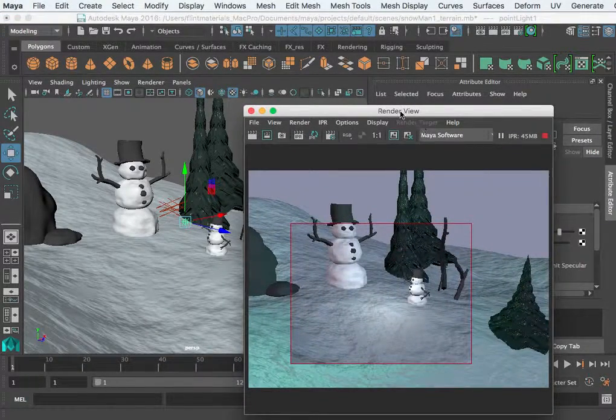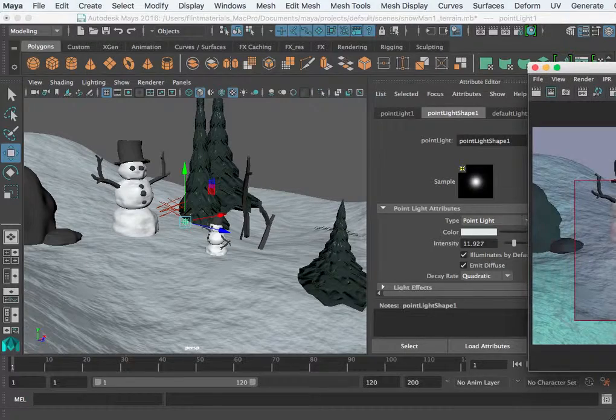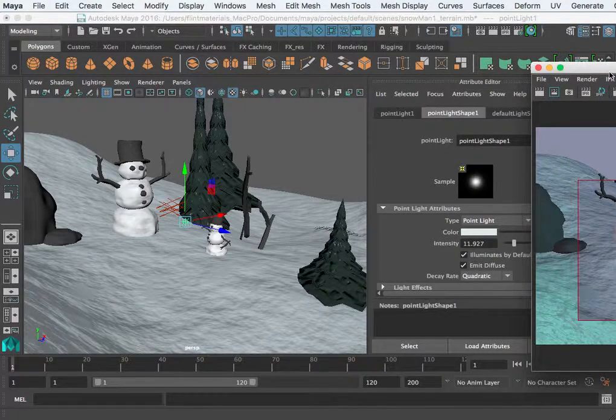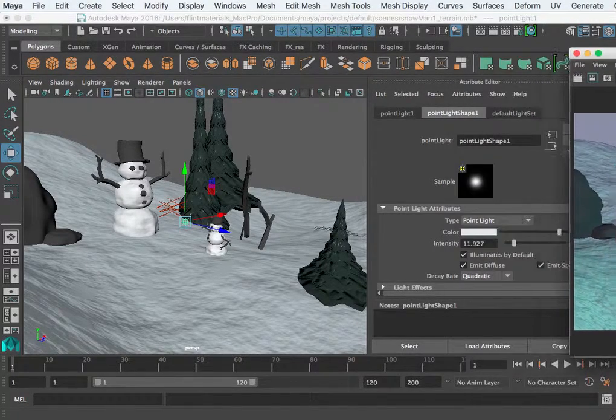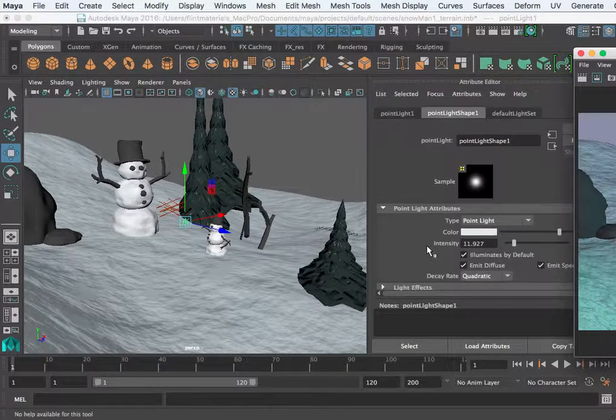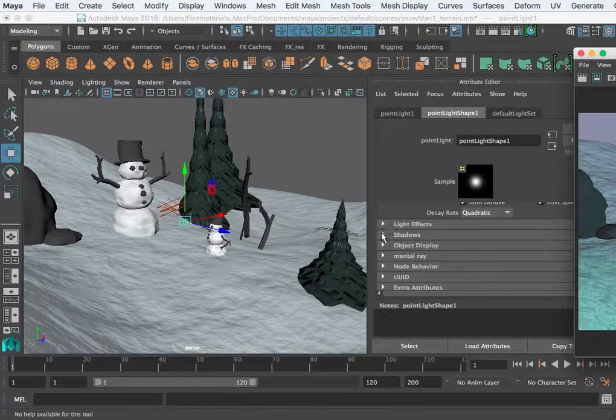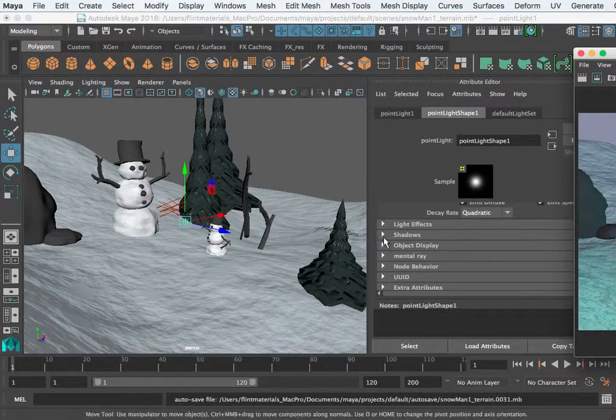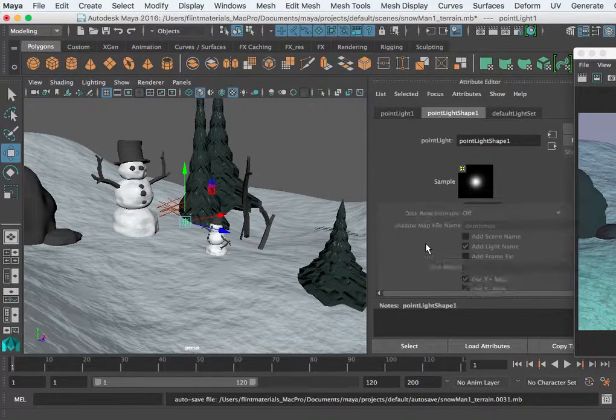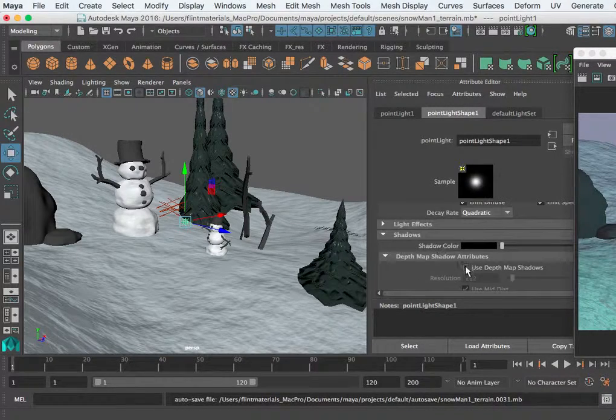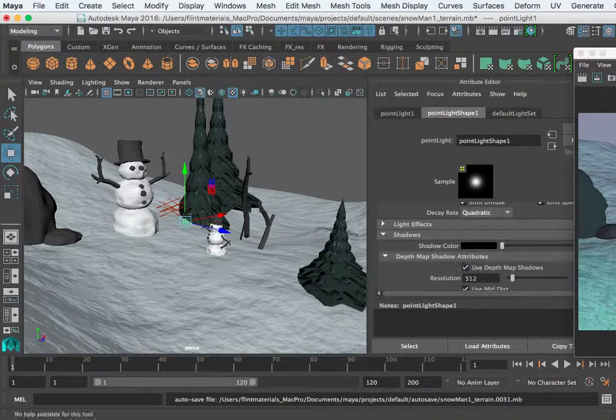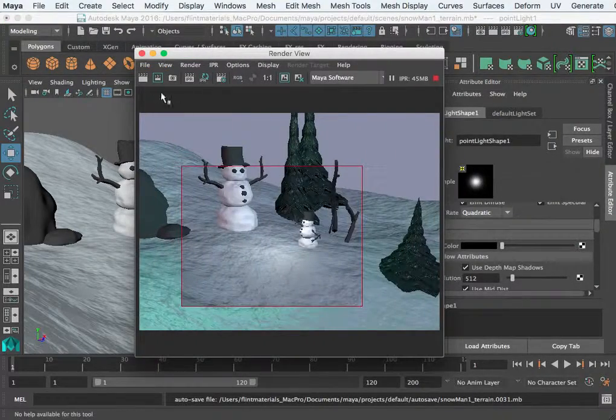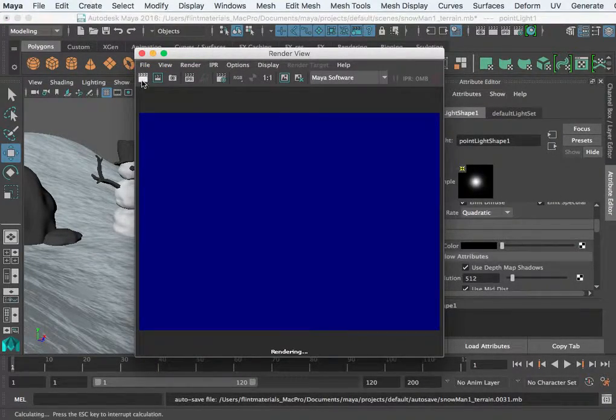Each light also has the capability of producing shadows, but I don't think it has an area called shadows. So if I select this and turn on the shadow here, there's one called depth map shadows and we'll have to render here.